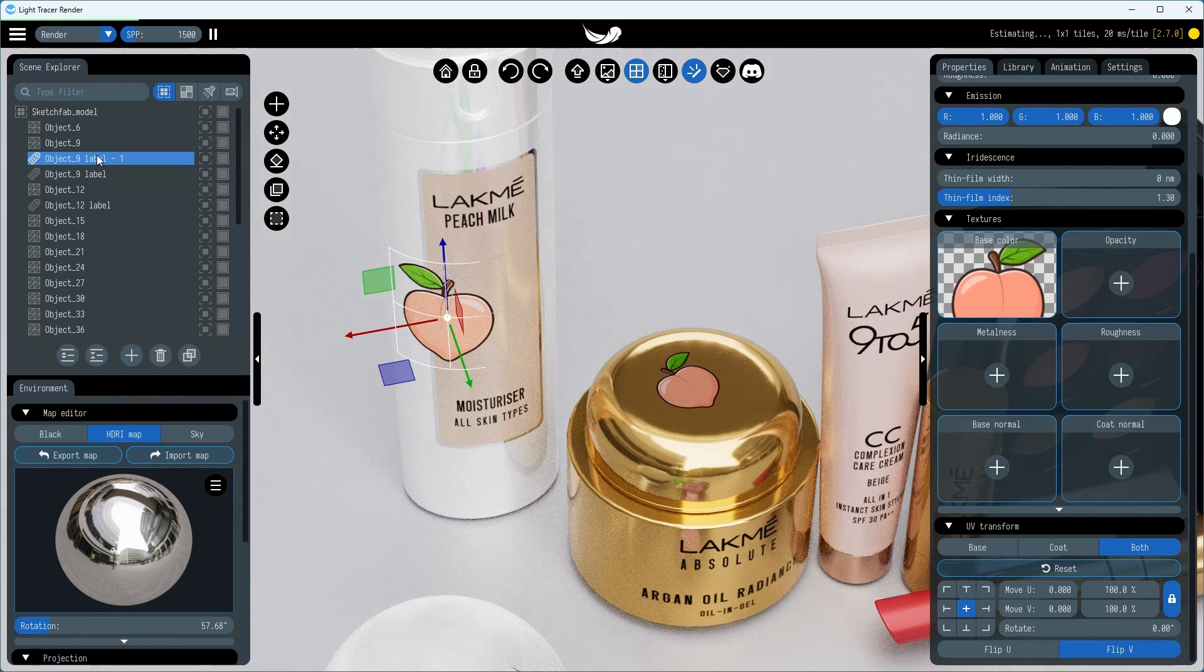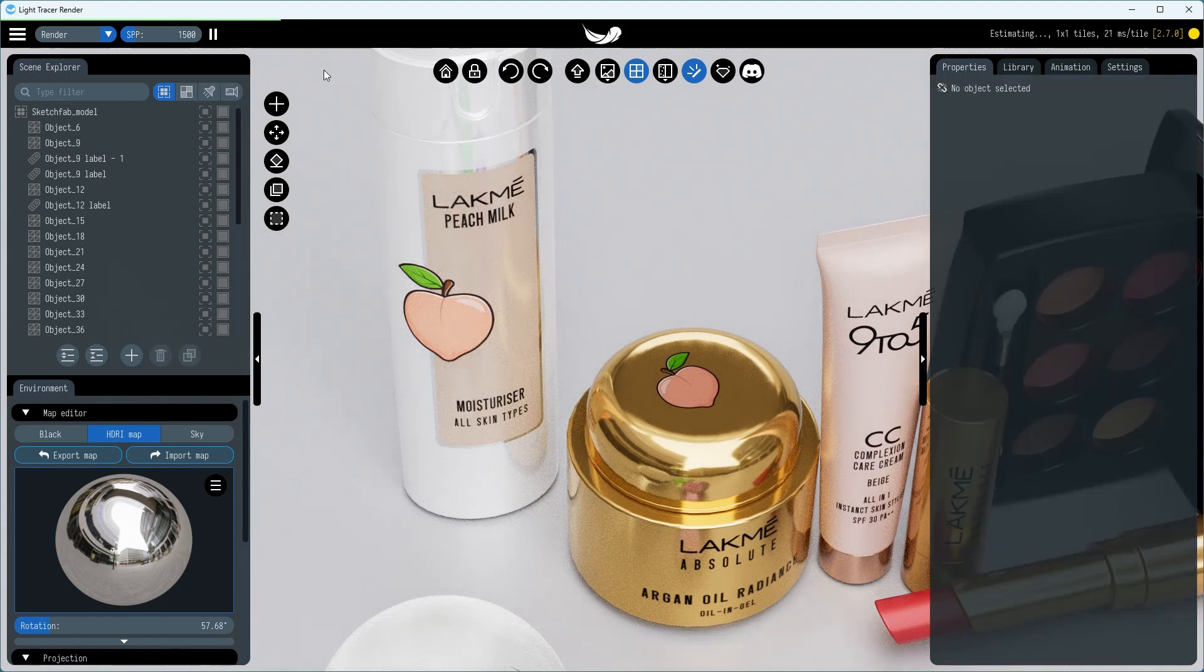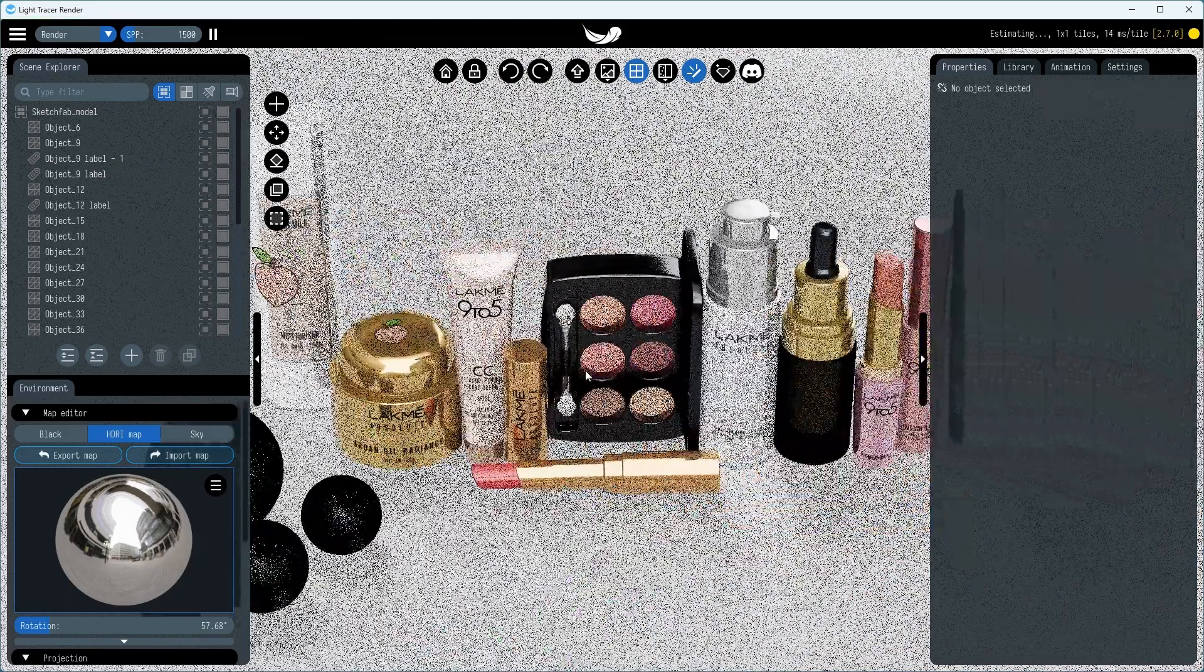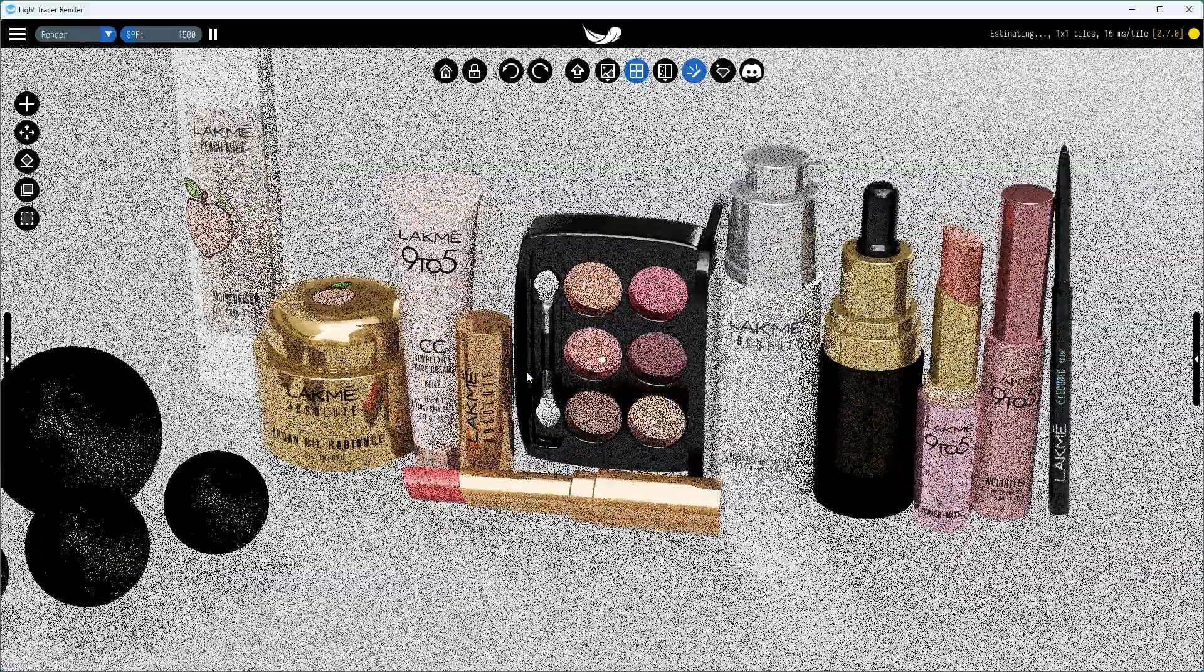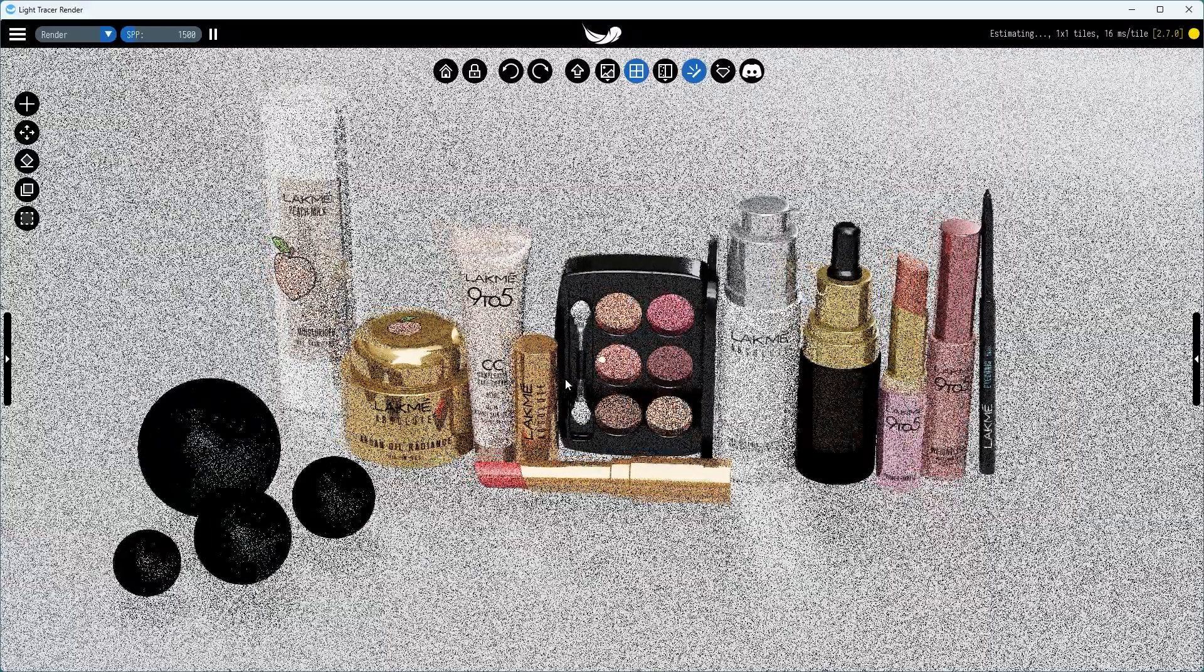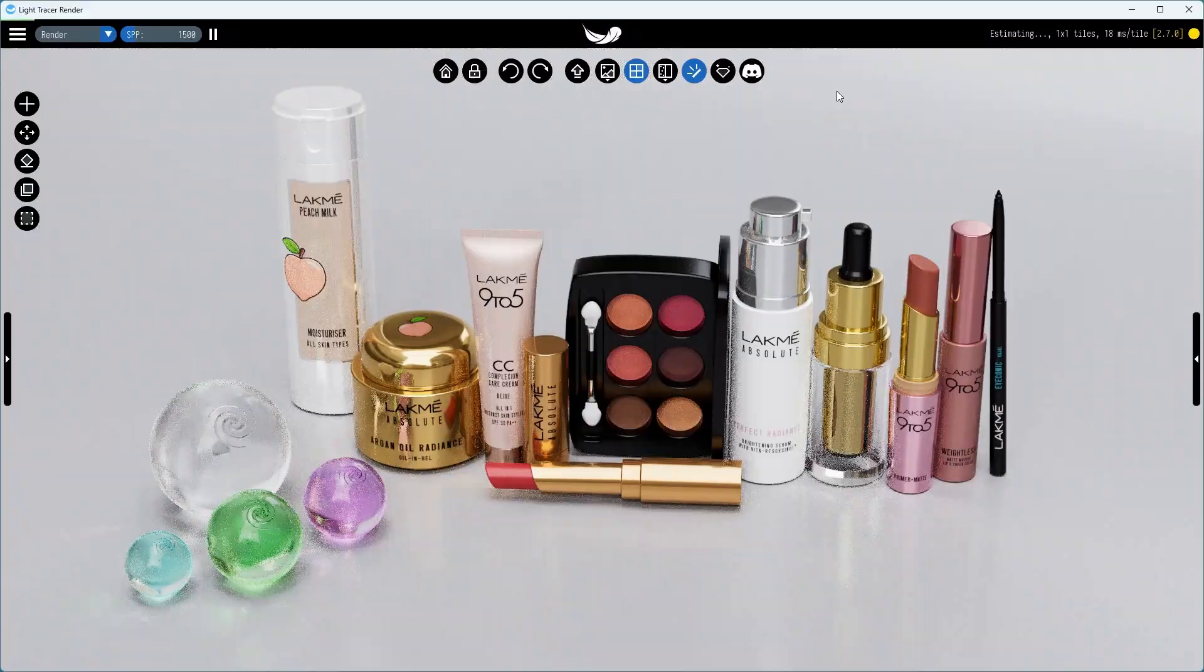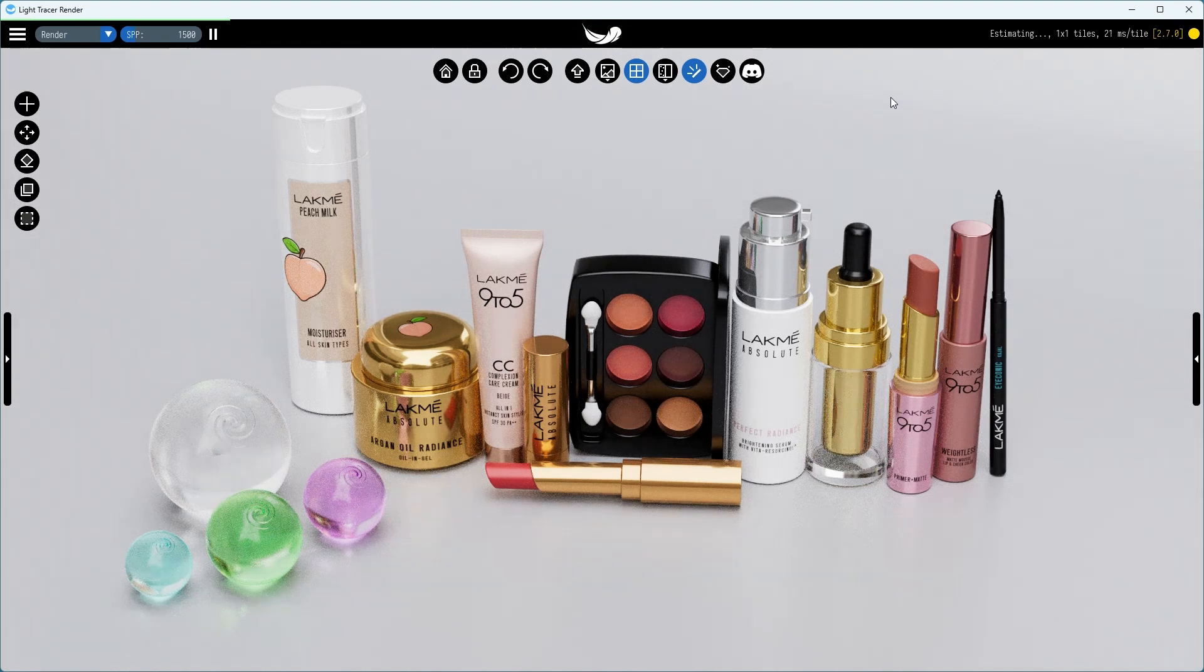As you can see, using labels in Light Tracer is easy. We believe that for those immersed in product visualization and mock-up creation, this feature will be a game-changer. Labels simplify a lot of tasks of positioning logos and stickers on your products, offering you the freedom to place them as you see fit.